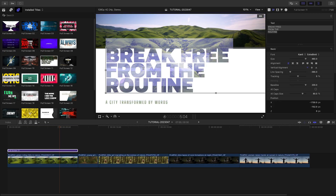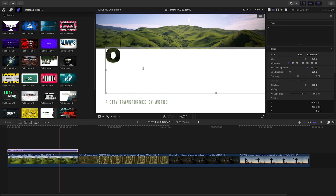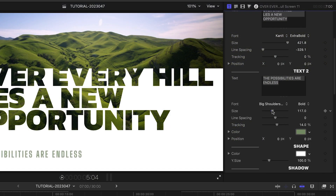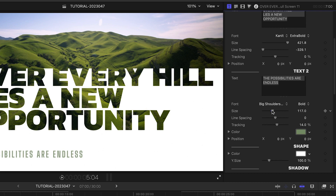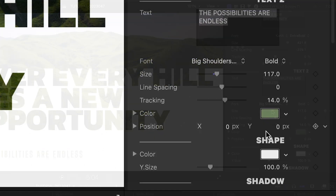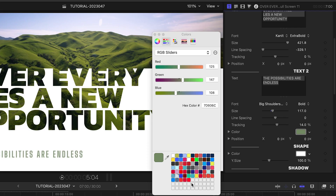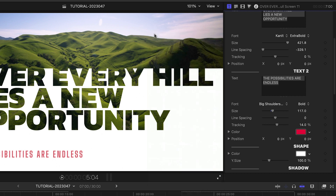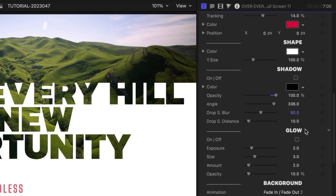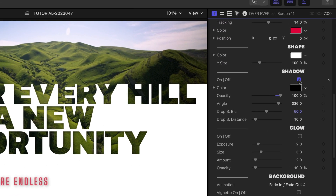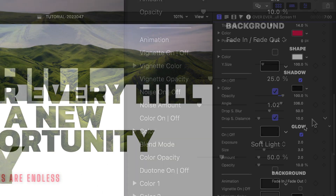I'll adjust the text right on screen with further text controls in the parameters to get the look just right. I'll change the color of the second line of text to complement the look of the footage. I can choose effects for the overlay like drop shadow and glow.